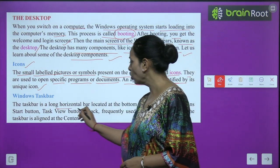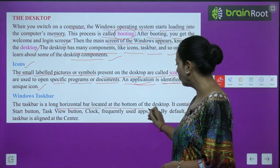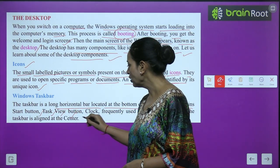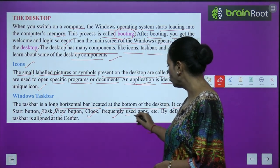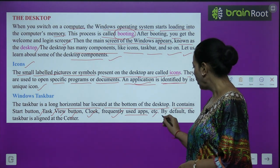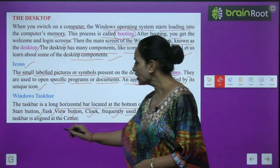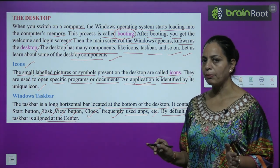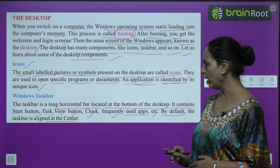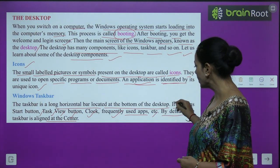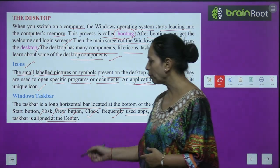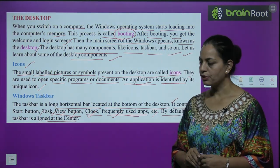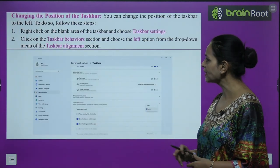The taskbar is a long horizontal bar located at the bottom of the desktop. It contains the start button, task view button, clock, and frequently used apps. By default, the taskbar is aligned at the center of the screen.